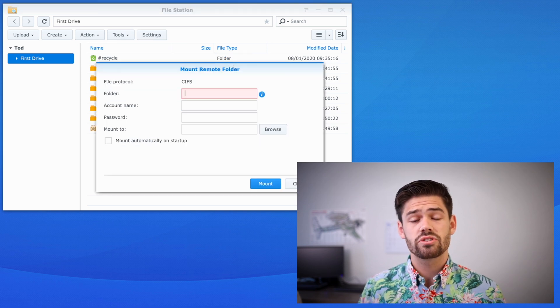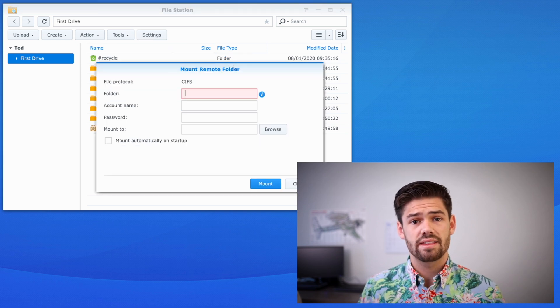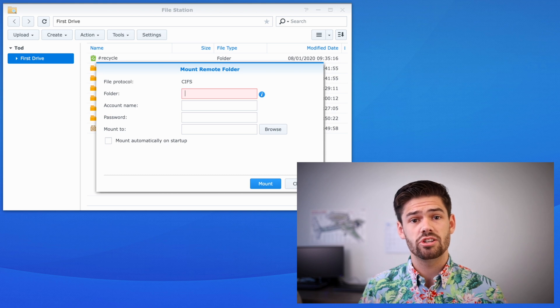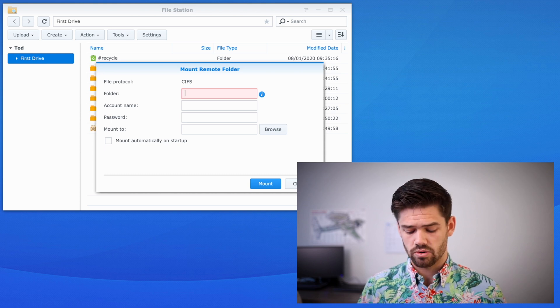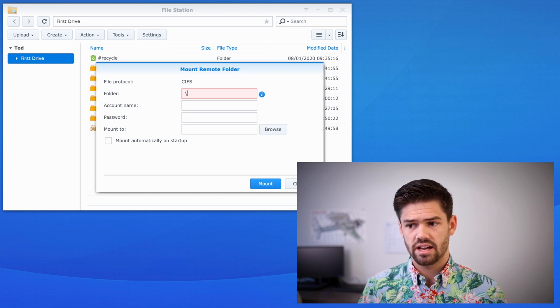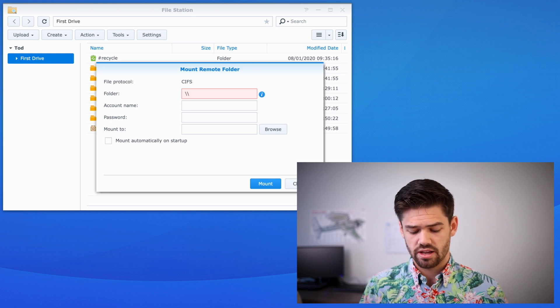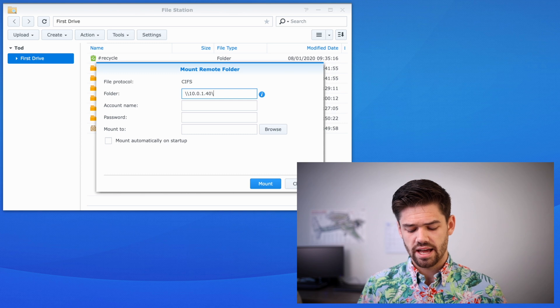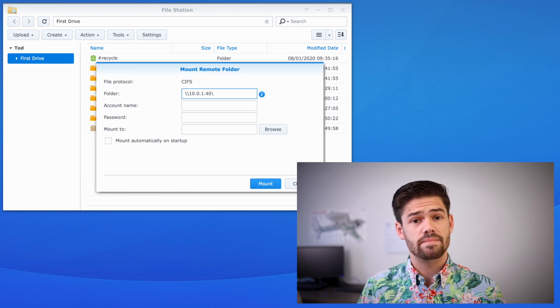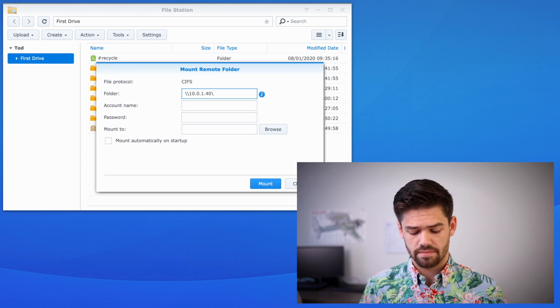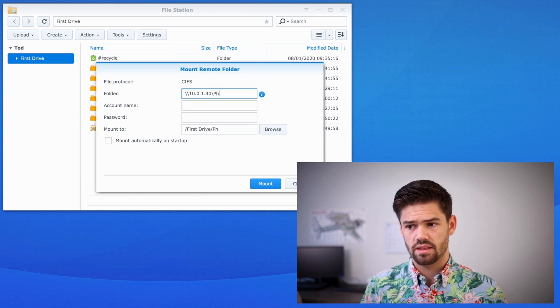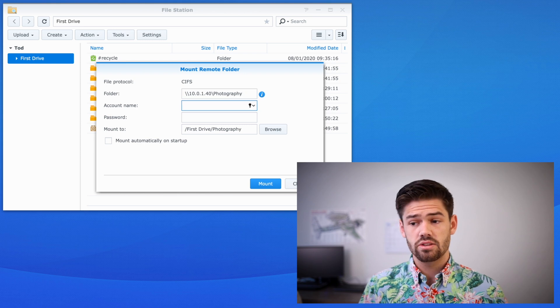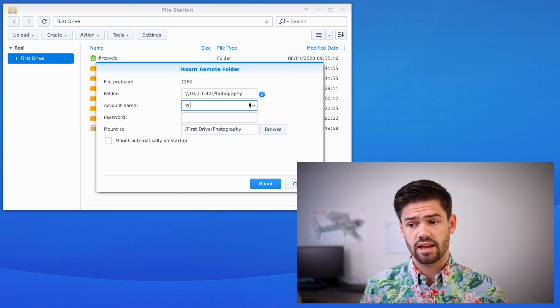All right, and so here we're just going to type in the path to that remote SMB share. So we're going to do backslash backslash the IP address slash the SMB folder name that we'd like to mount. Then just do your SMB login account.